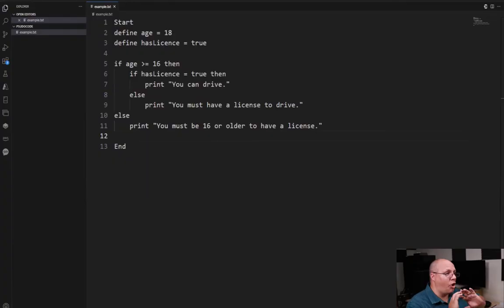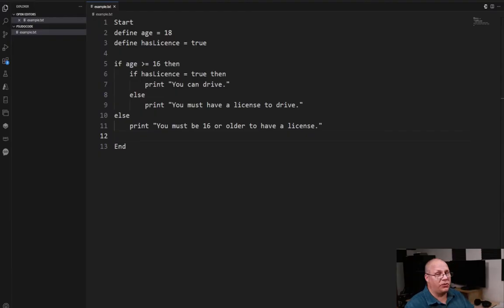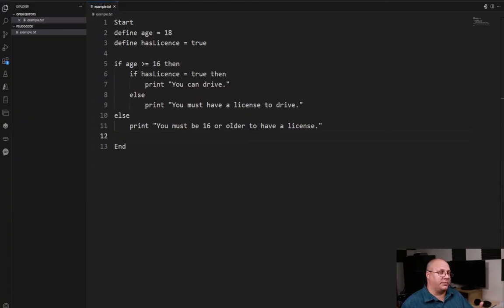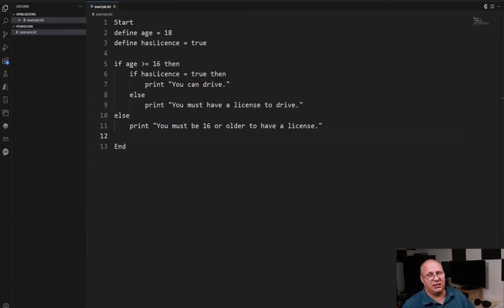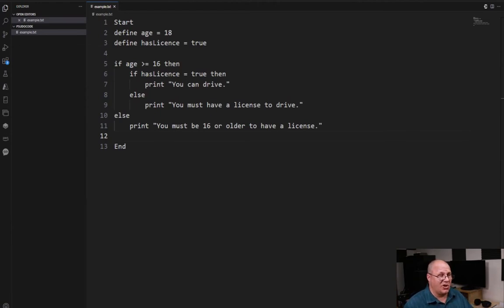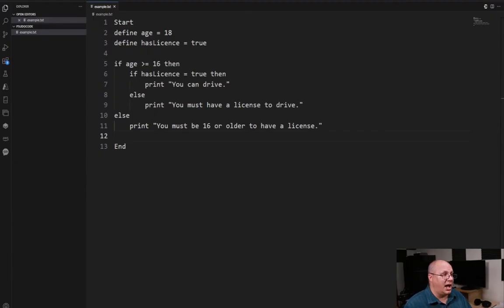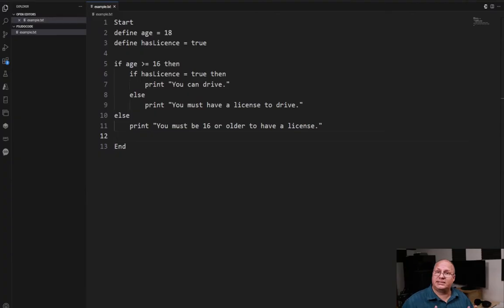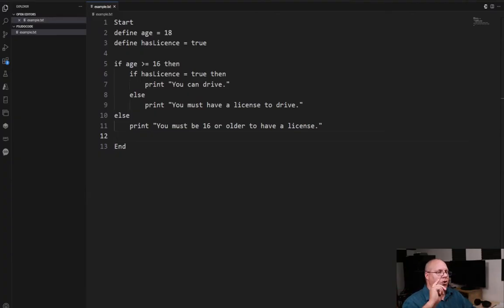So I'm going to come over here and take a look and we've already got an example that we previously looked at about determining can someone drive. We have to check to make sure they're over 16 and that they have a license. Now if we didn't care about all those other else blocks and we didn't have anything else, all we cared about was those two conditions, I actually don't need to have two nested if statements. Instead I can simplify this and have one if statement.